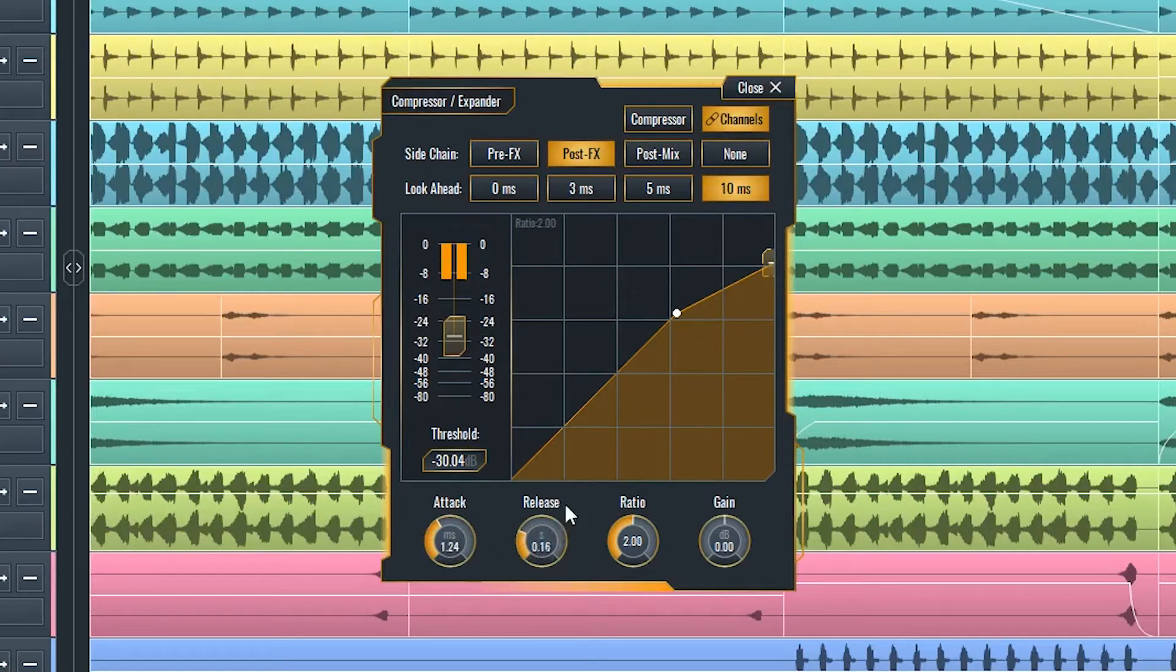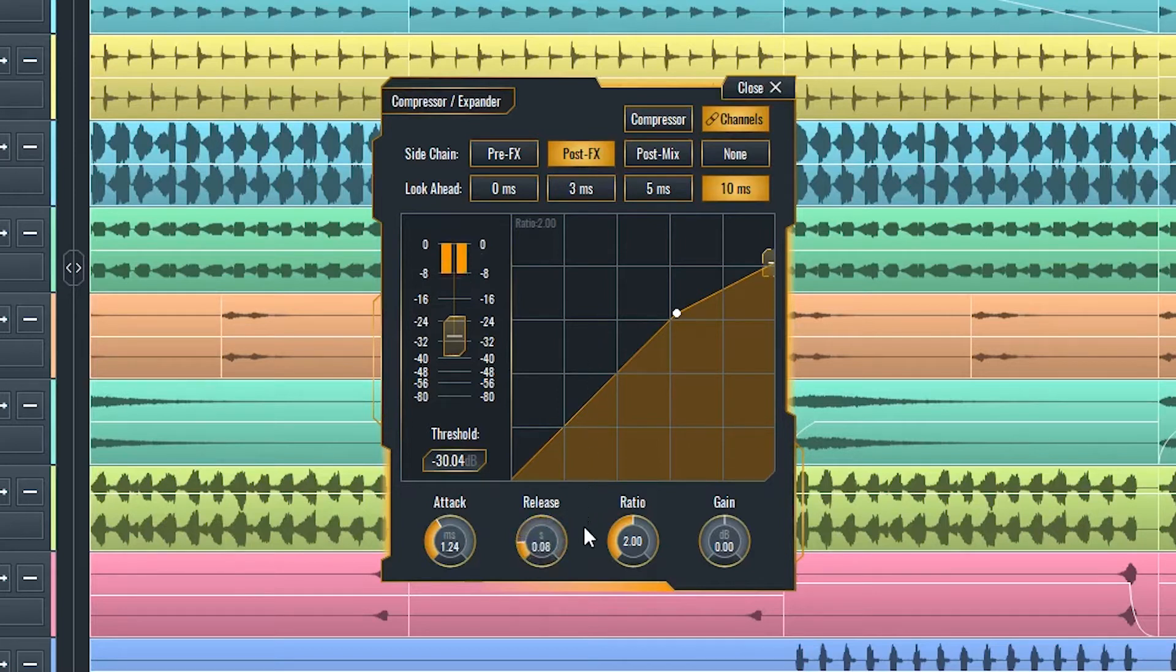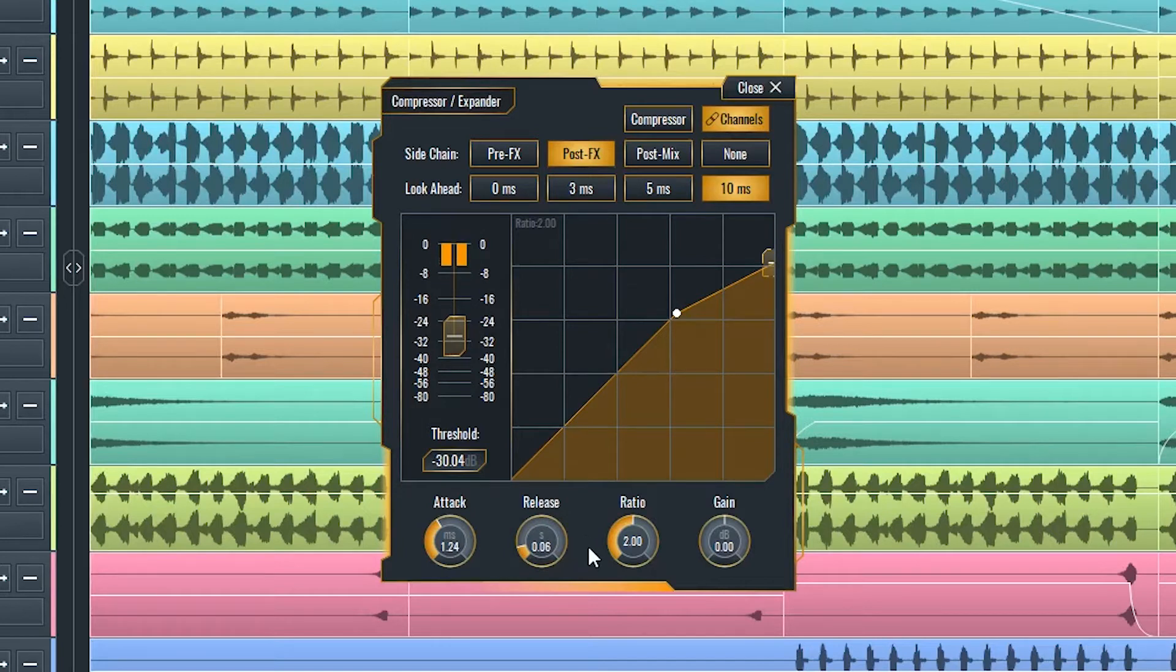Release is also a time value that equates to the time it will take for the compressor signal to return to its unaffected level after it falls back below the threshold.